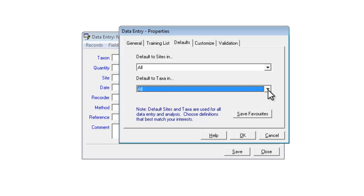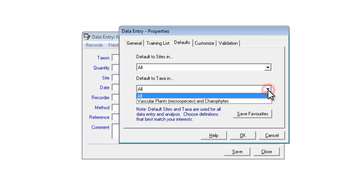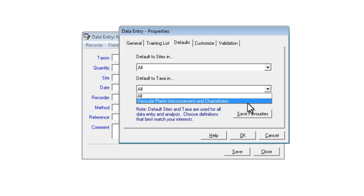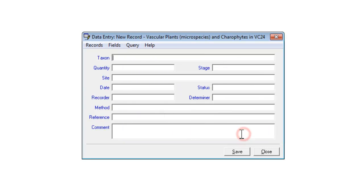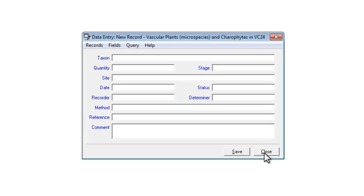For instance, if I suddenly decided I wanted to record butterflies, I go to this box and I don't have butterflies as a choice — I only have vascular plants. So what I would have to do is close down this bit of MapMate, go back into my configuration and tick butterflies, and it would then appear in this list. For the moment I'll choose plants and my vice county, and we can see that data entry is now set to look just for plants in vice county 24. That's one place where my configuration has an effect.